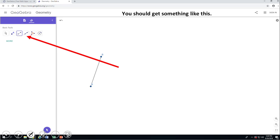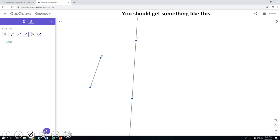Then the next thing I would like you to do is to click on the next tool, which looks similar to the other; however, that is a line. Click again twice and you're going to get what we call a line, something like that.